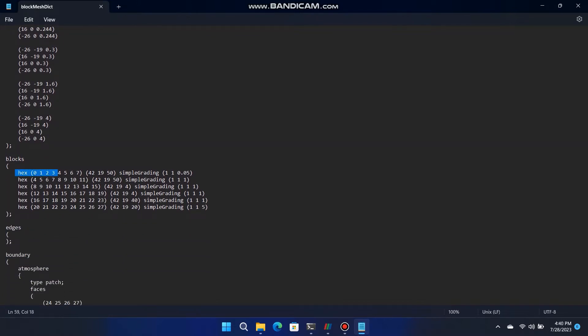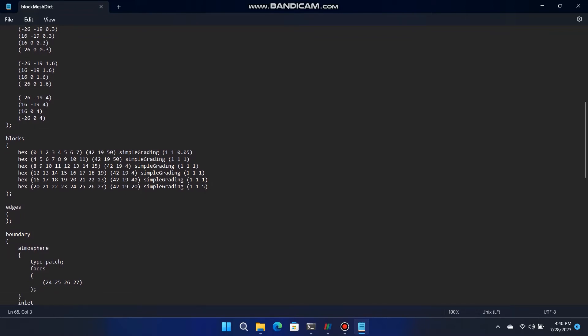Look at block 1 vertices, its number of cells in x, y, z plans and its grading in x, y, z plan, 110.05. Grading means cells distribution ratio along the x, y, z plan of the block.